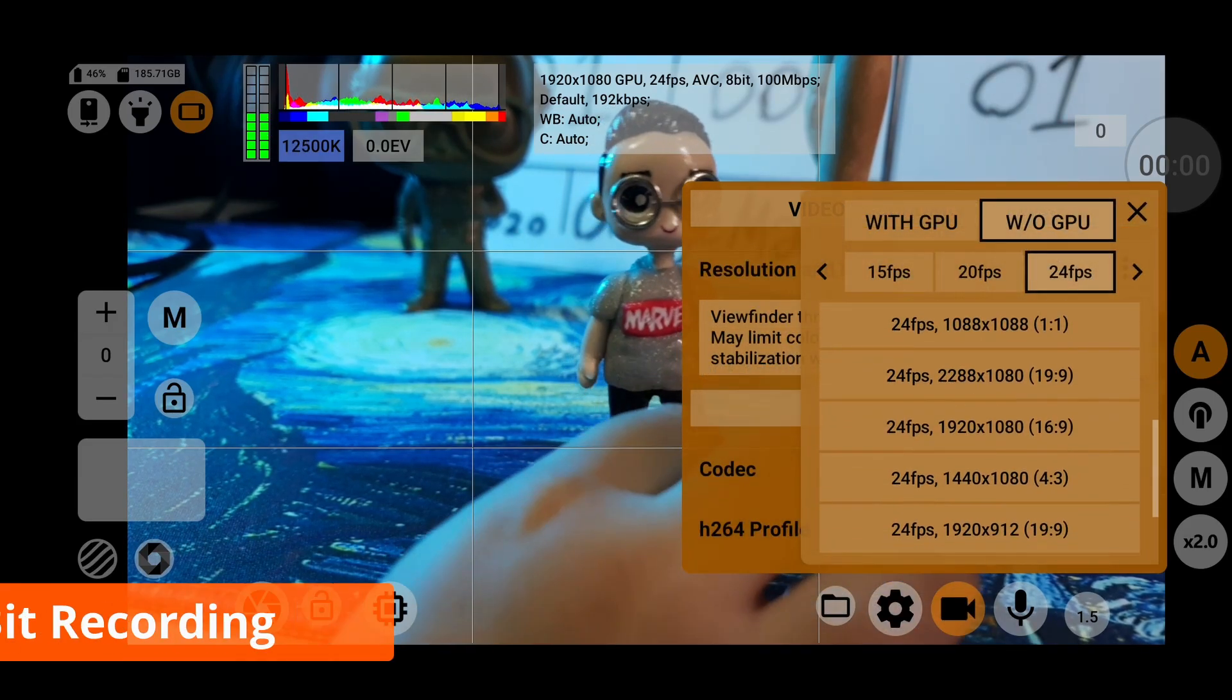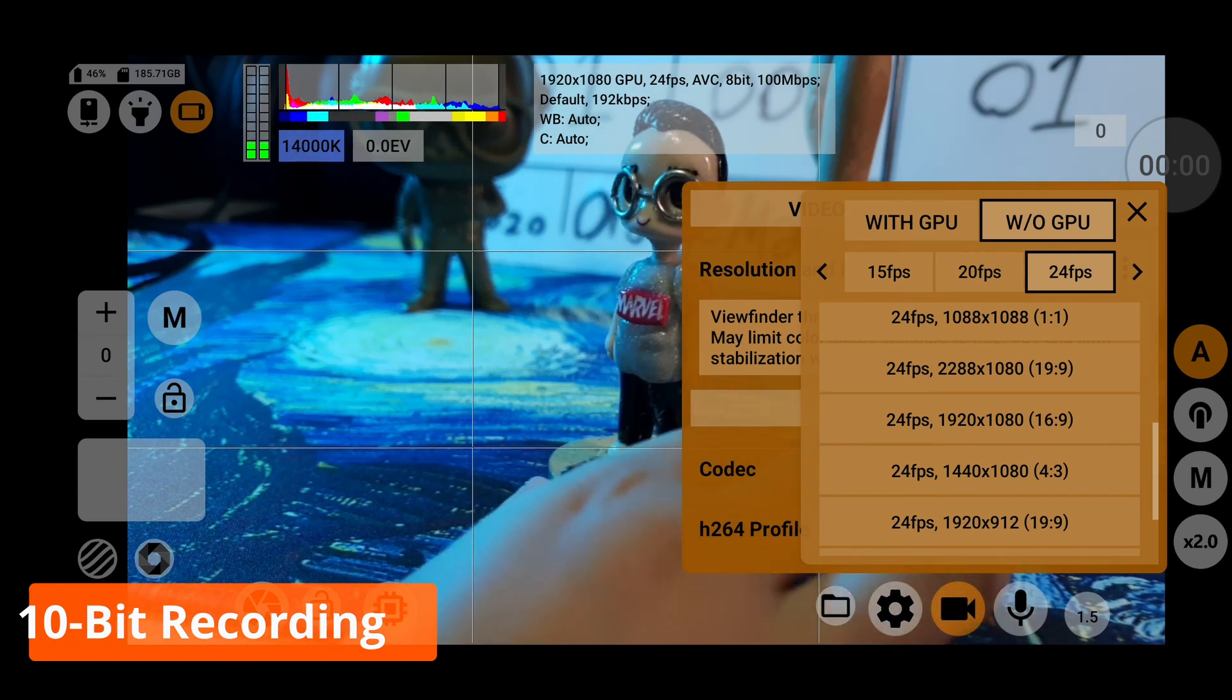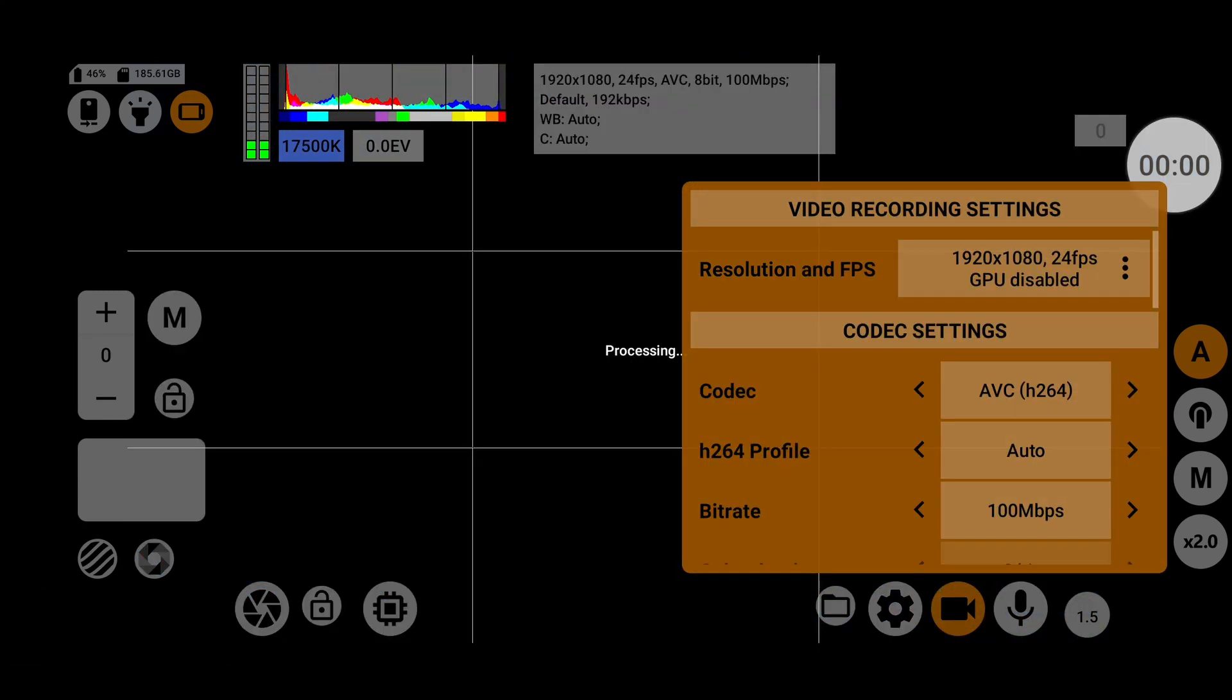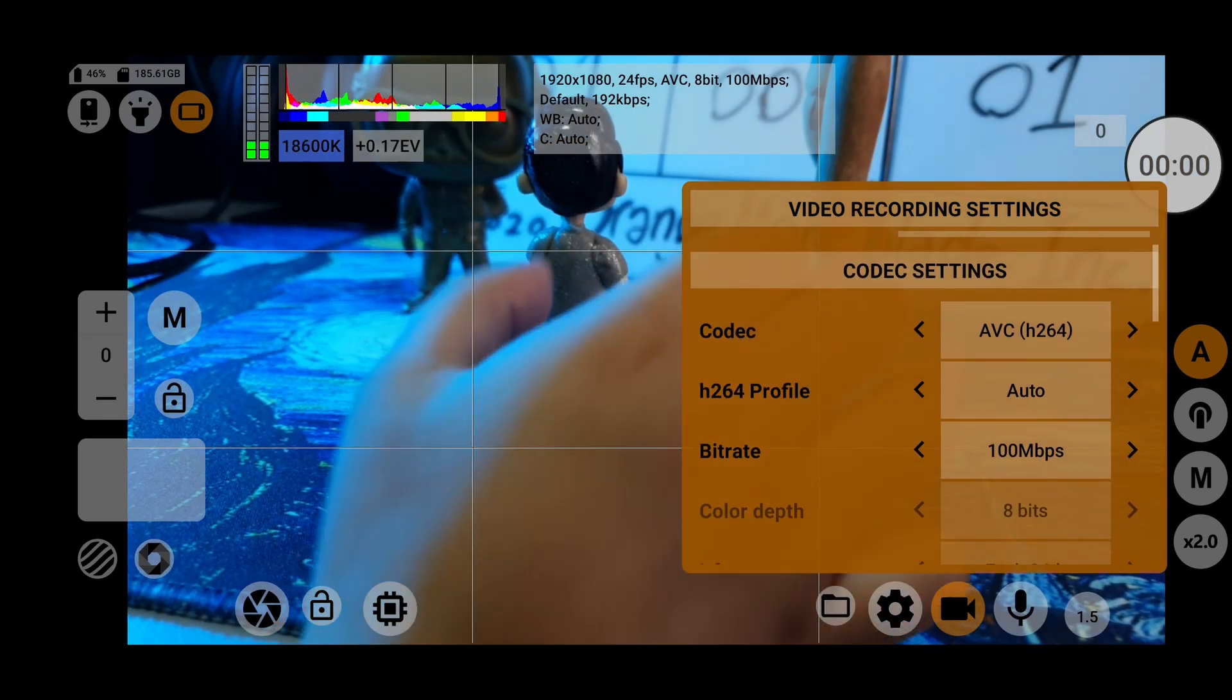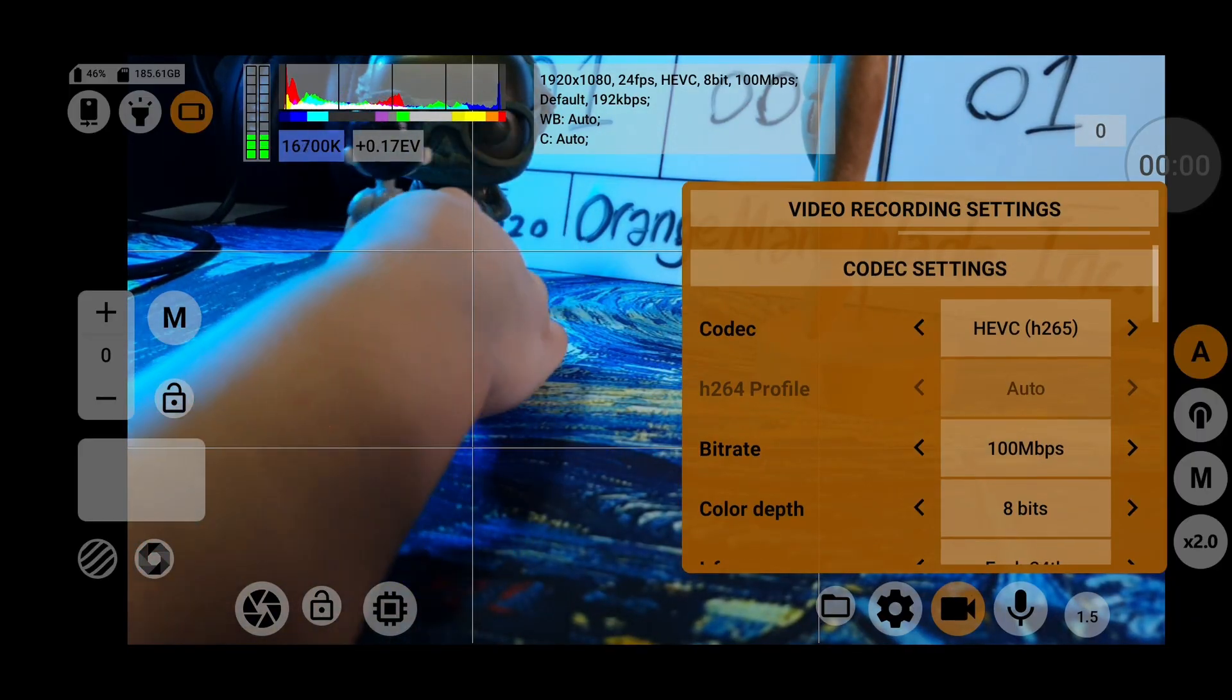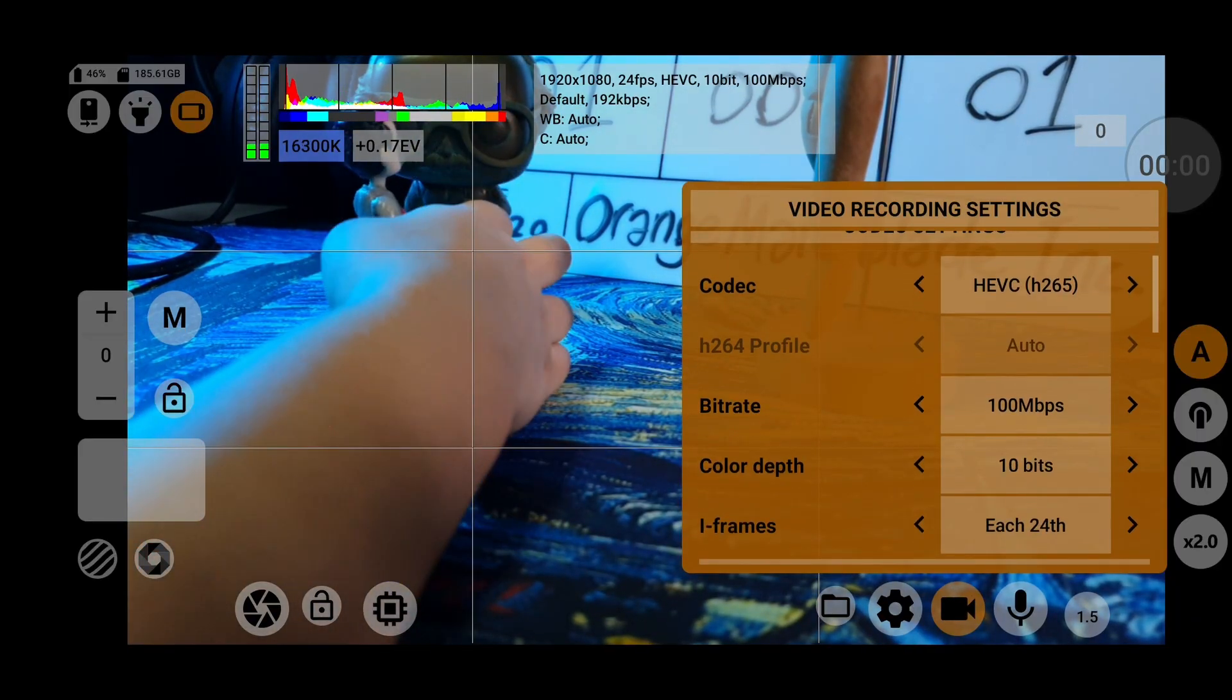10-bit video recording is only accessible with GPU turned off. You'll have to change the codec to HEVC-H265 and then switch the color depth to 10 bits.